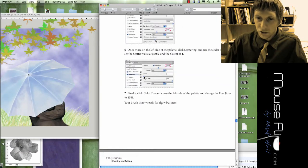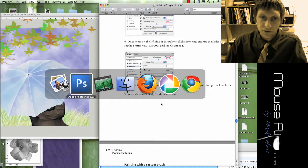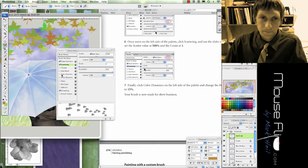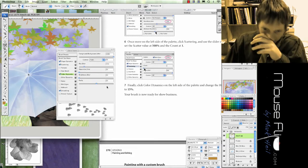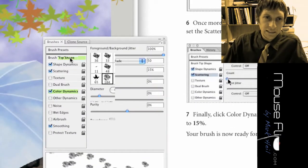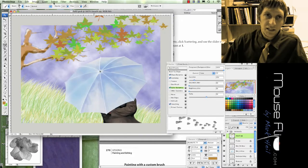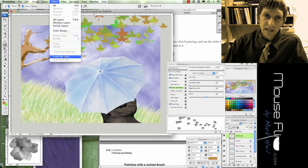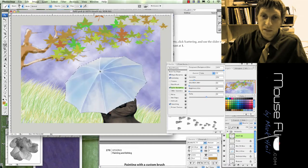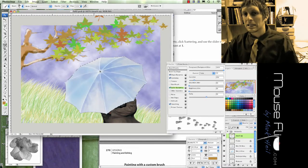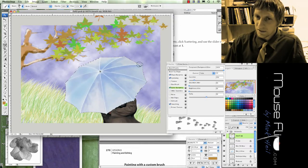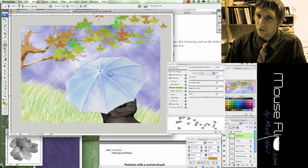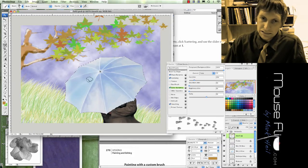Finally, color dynamics. Hue jitter is going to be 15%. So in summary, the layer has already been selected. If you go to Select, Load Selection, and then you can choose Alpha 4, you'll notice that it automatically selects that. It's basically they already did it for us instead of us using the lasso tool or some other tool to select it.